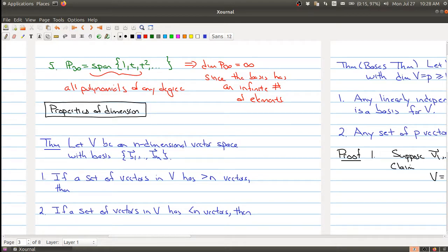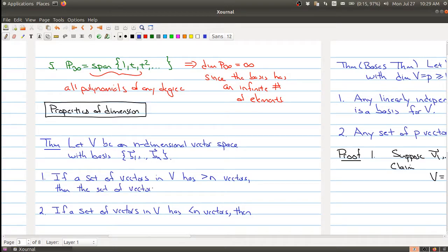So let's say you have an n-dimensional vector space, which means it has some basis containing n elements. If you have a set of vectors in V with more than n vectors — it doesn't matter where these vectors come from — then you can conclude that the set of vectors is linearly dependent. Once you have too many vectors, you're forced to have some sort of linear relation among them.